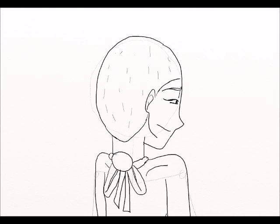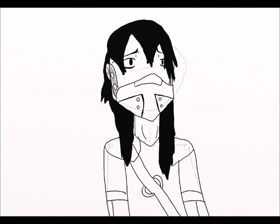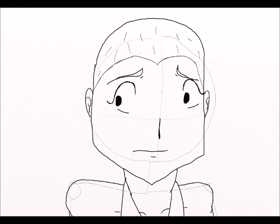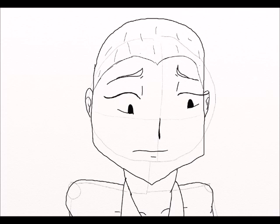You with the sad eyes, don't be discouraged.